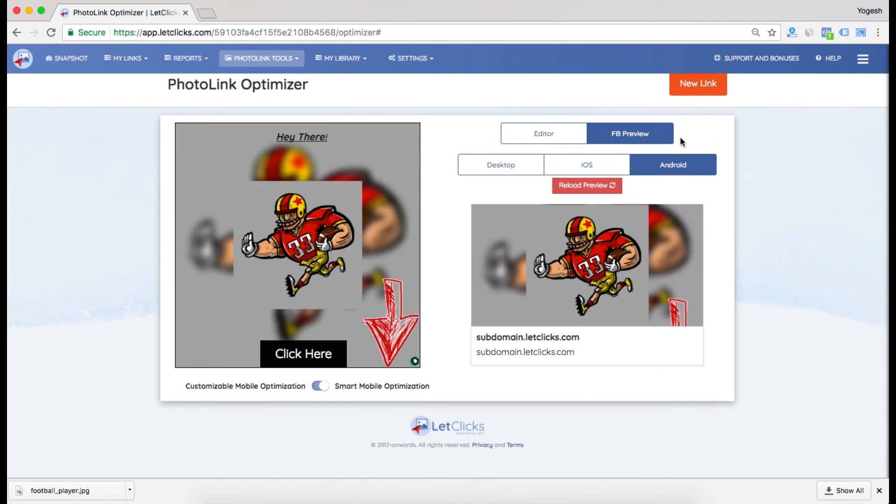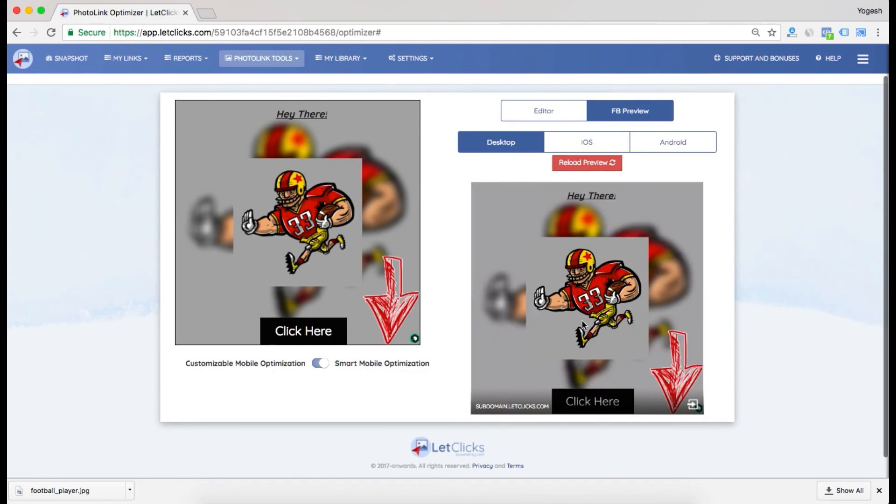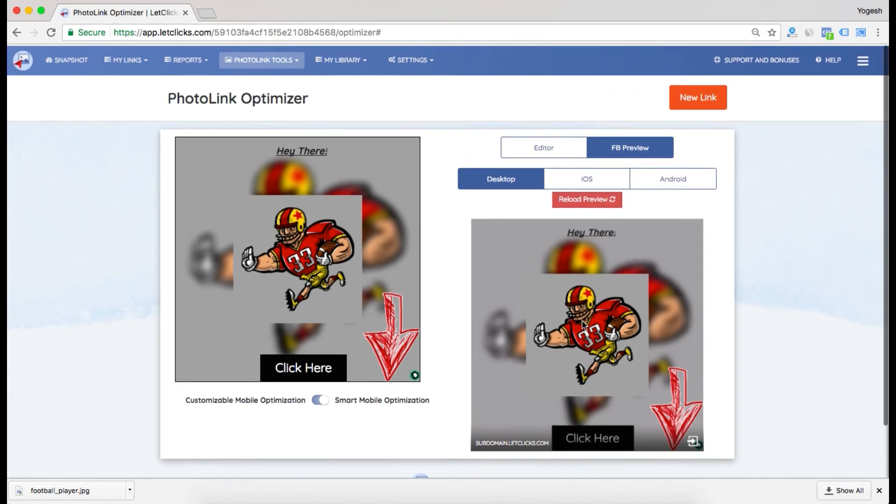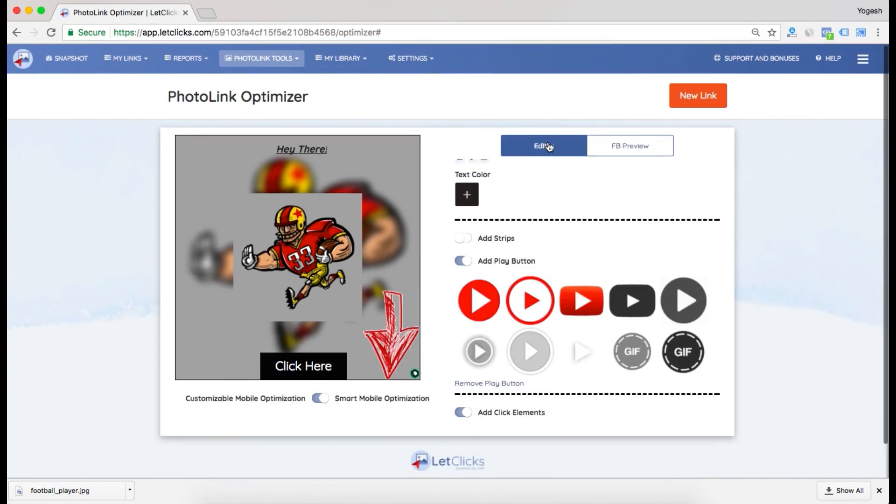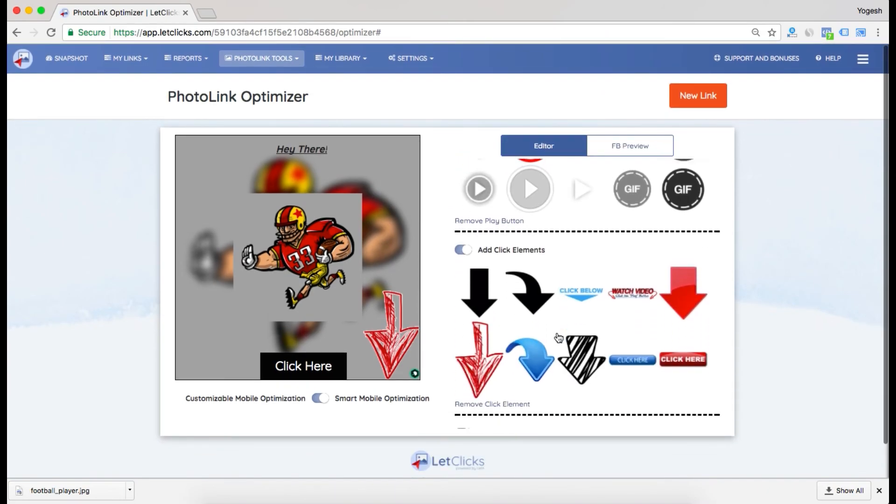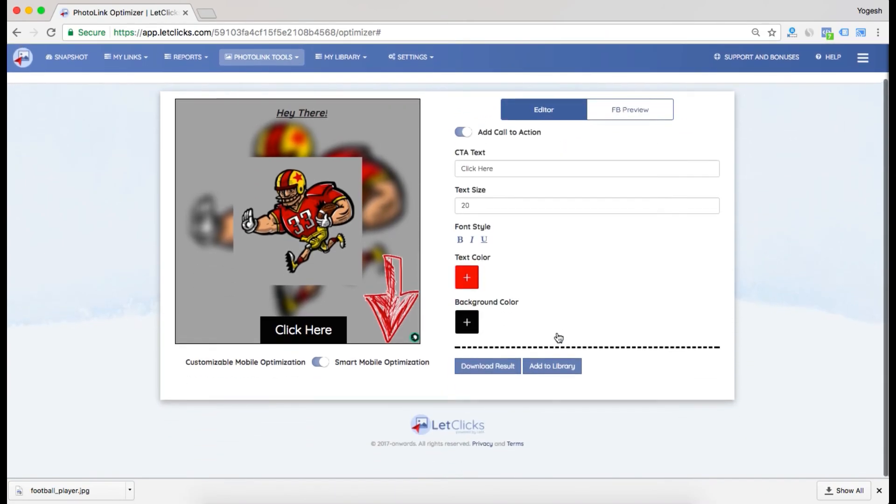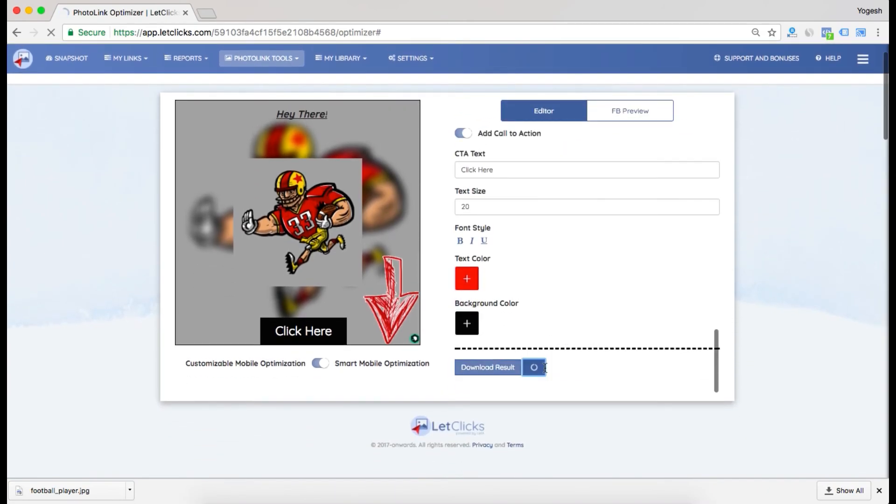And Android. So you have created an image which looks good for desktop, iOS, as well as Android. This is a pretty good image. Now I'll go back to editor and go back to library.